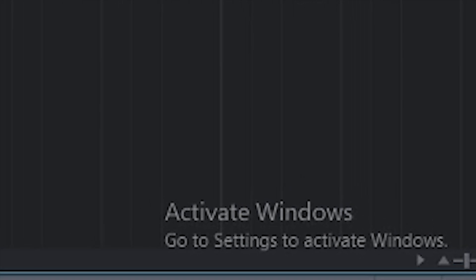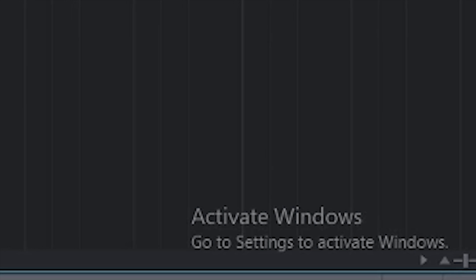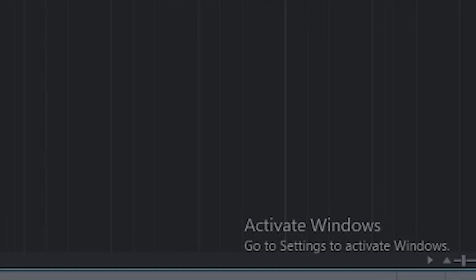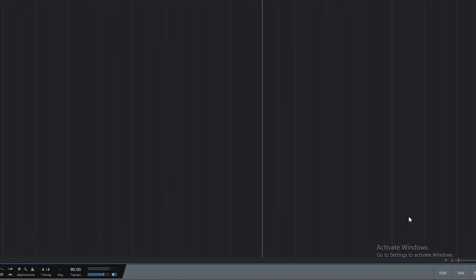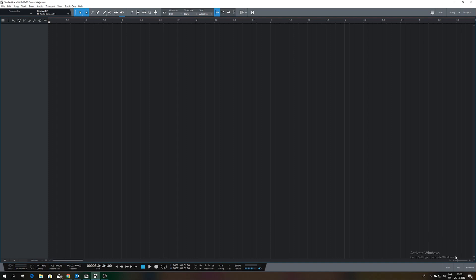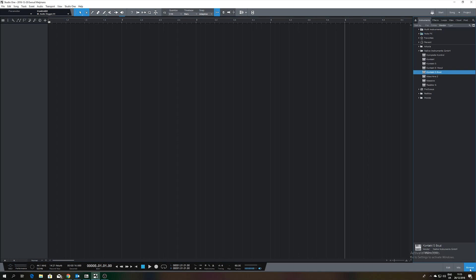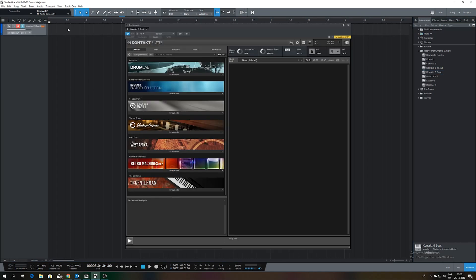This is going to be a quick video on how to route different parts of the Drumlab plugin by Native Instruments in Presonus Studio One 4 — not the Artist version, because that won't support VST plugins. When you're in Studio One, you have to load the Kontakt 8 Out plugin into a track. You don't have to load Drumlab already, but you can do this process with Drumlab loaded of course.